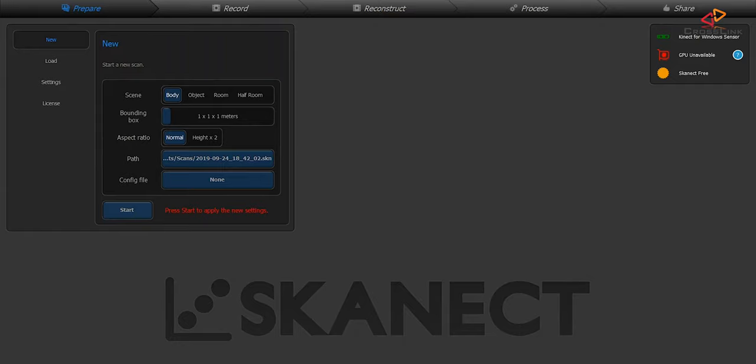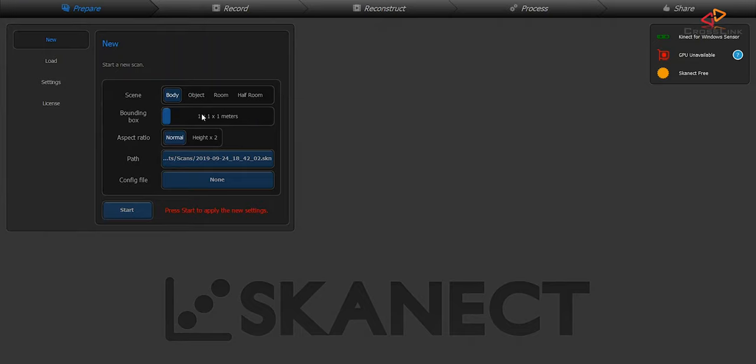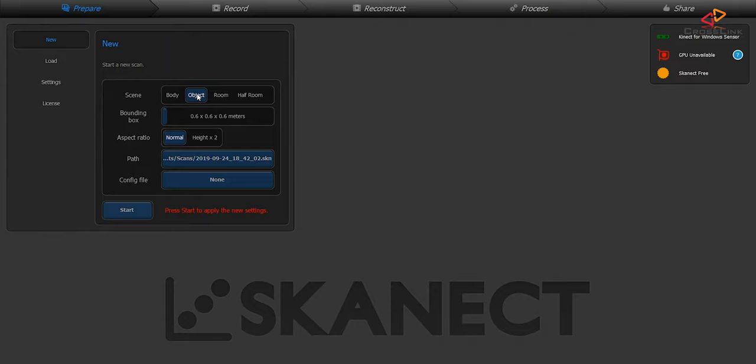Now once we have started the software we can see that it has detected our Kinect sensor here. The next thing we need to do is select a scene size and that means the software needs to know how large is the object or what kind of scene you want to scan. You can select presets and you can also use the scaling bar to define the size of the object. I'm going to select an object as my preset because objects are going to be quite small and then I'm hitting the start button.